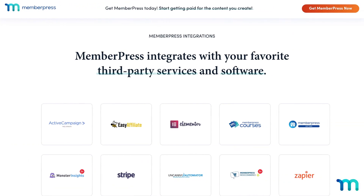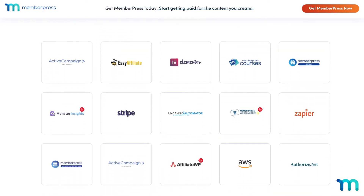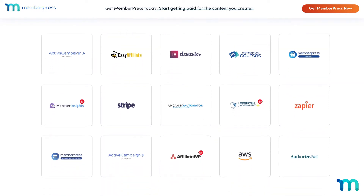In this video, I'll give you a quick tour of MemberPress's many integrations and show you how you can use them on your site.